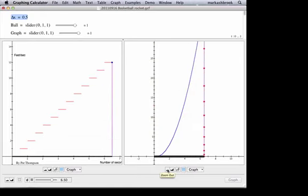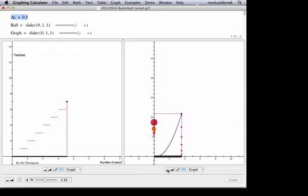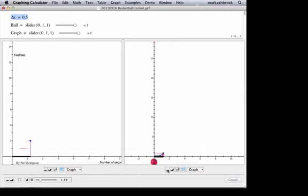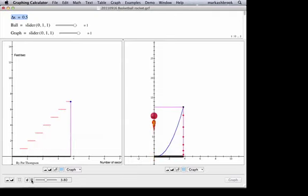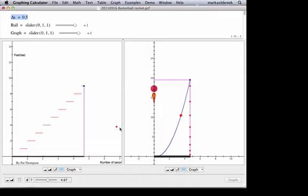What we want to investigate now is the idea of these little changes in height in the context of our piecewise linear height function. What does a point on this graph represent? At a given time, that's the height of the ball. That's two pieces of information — at a given time, that's the height of the ball.